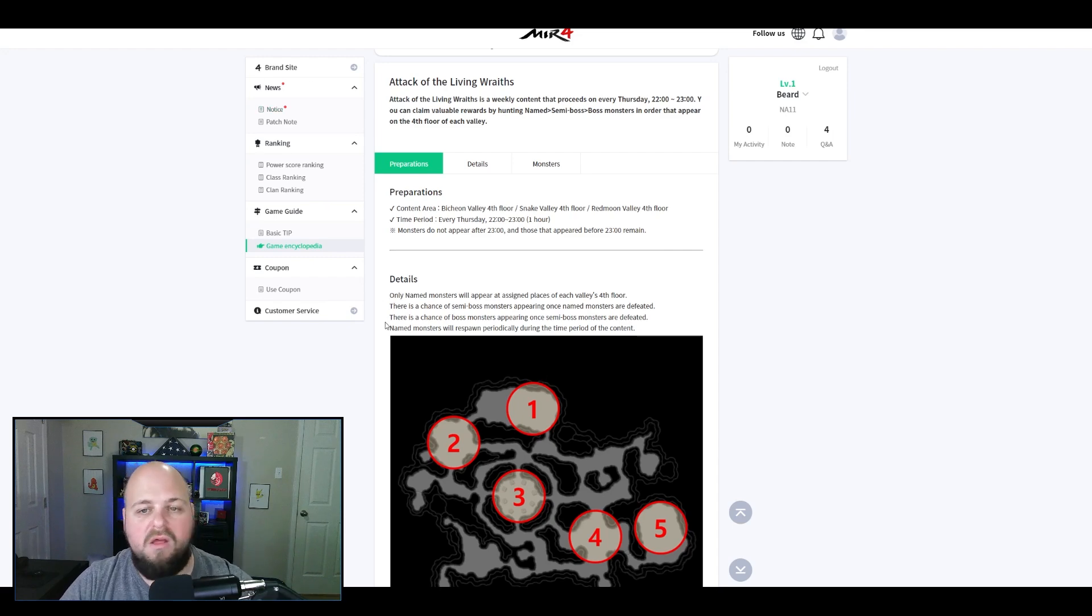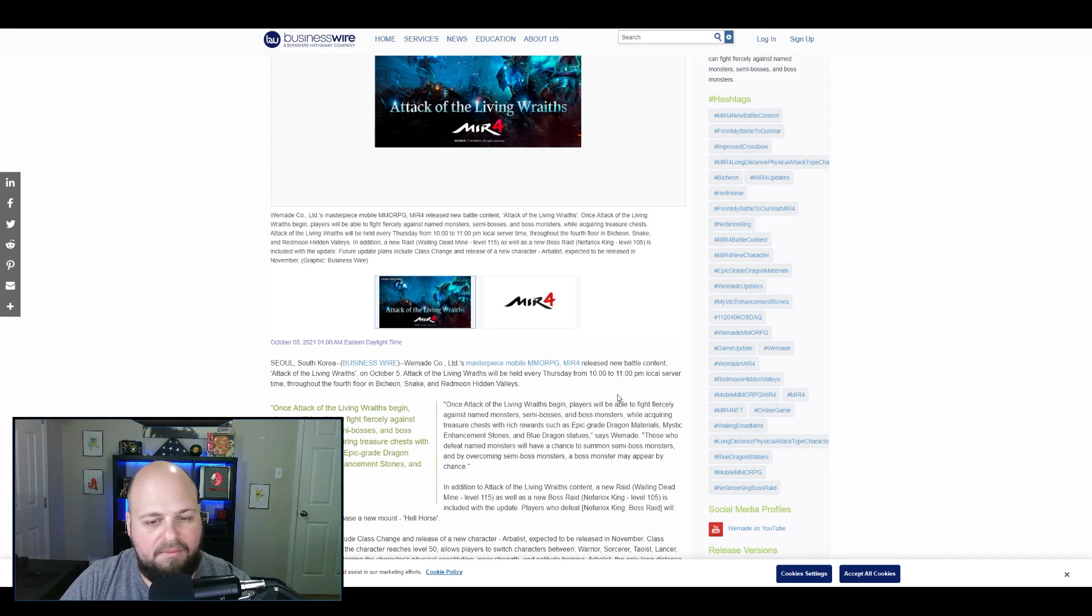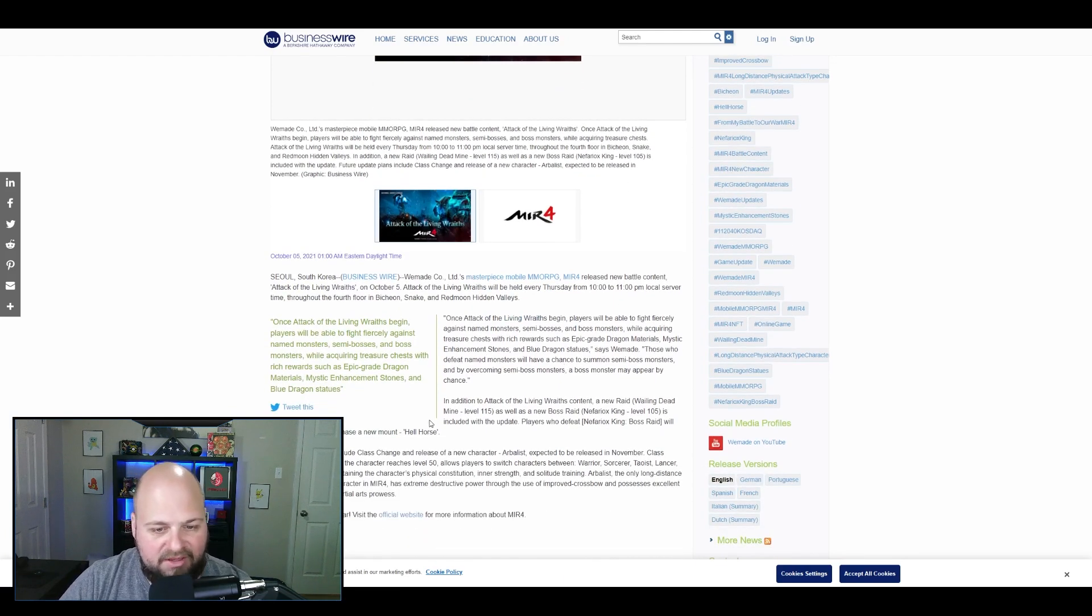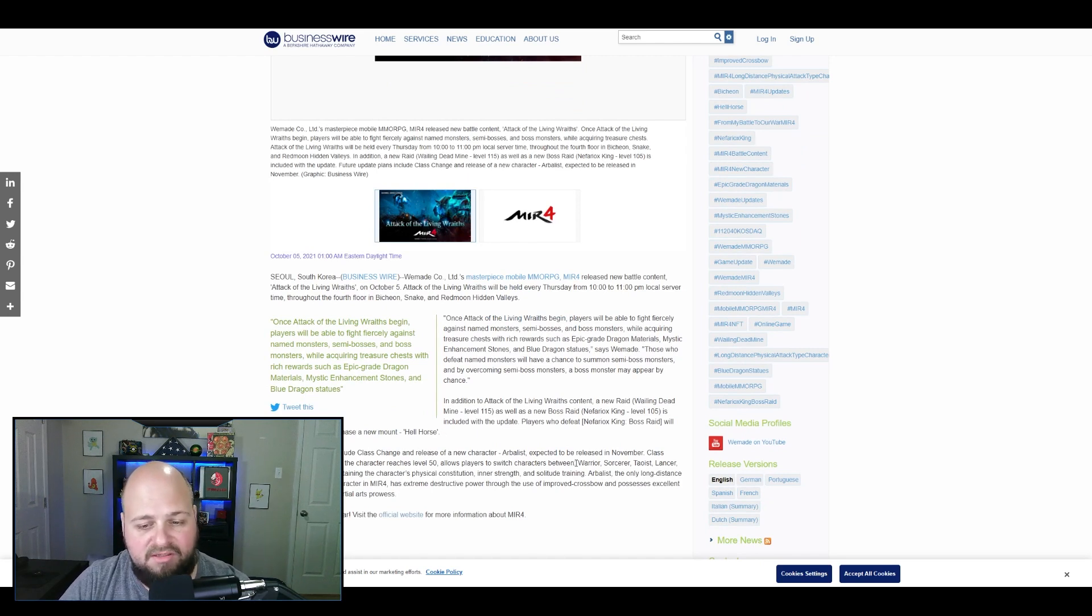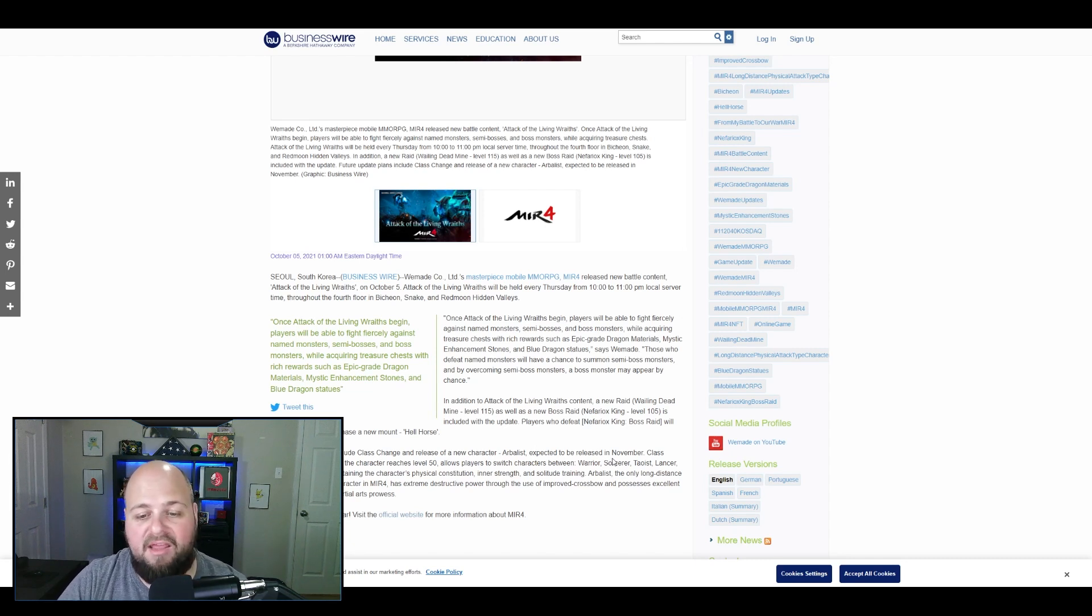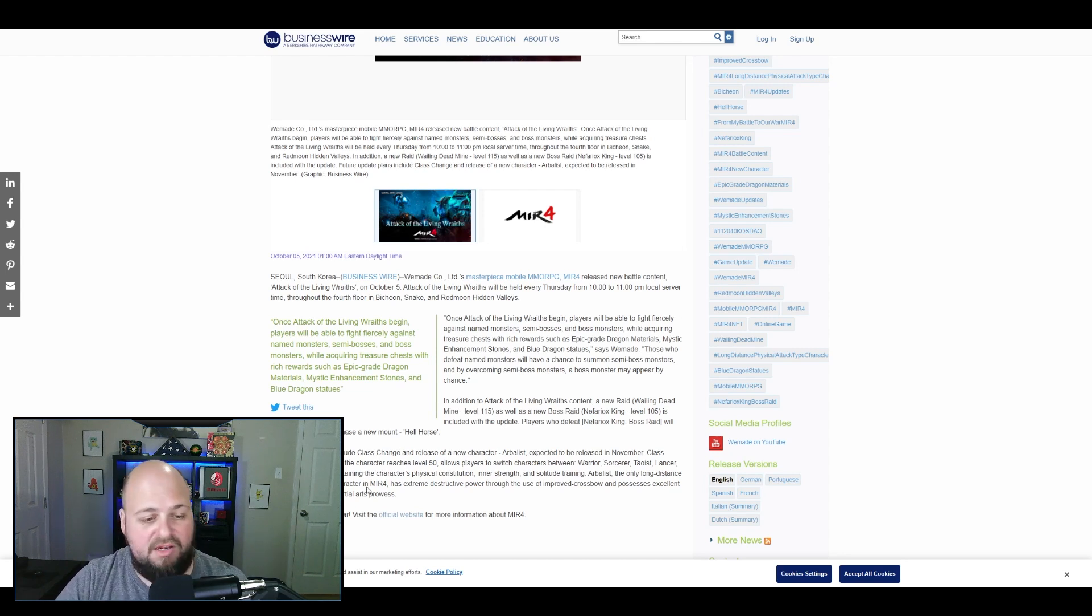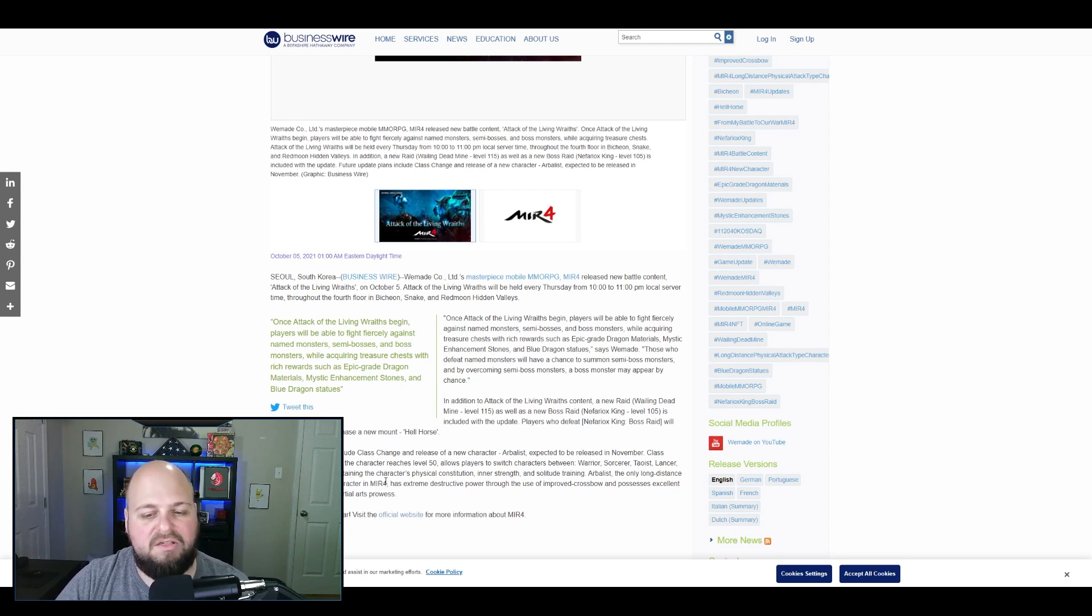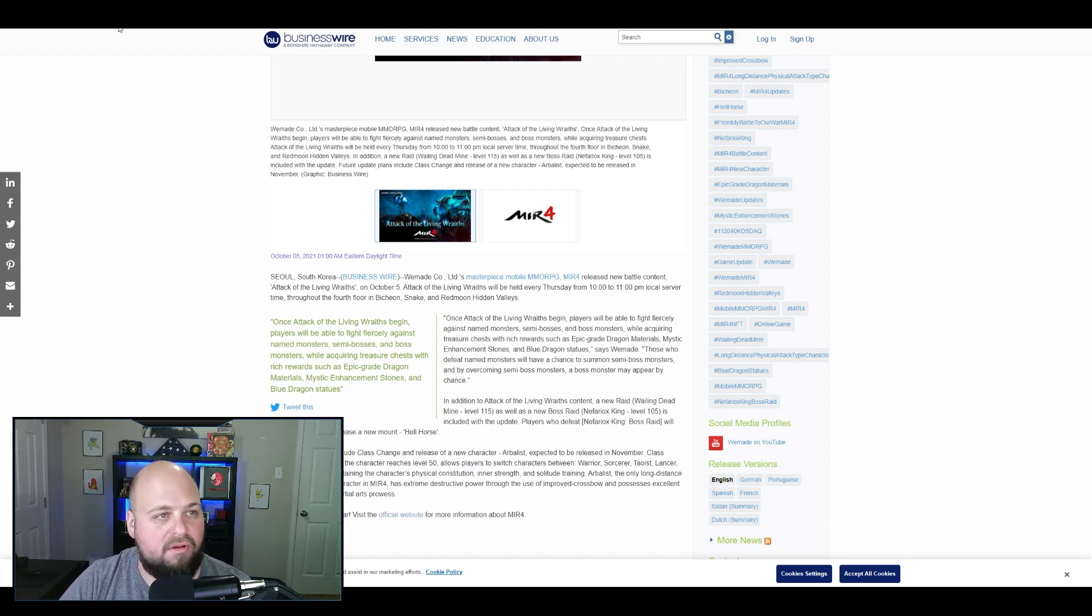I want to bounce into some exciting news. They actually did a press release with the update. If you read through them talking about the update, it says future update plans include class change and addition of a new class Arbalist, which is archer, expected to release in November. We don't have an exact date but it's coming in November. Class change will be unlocked at player level 50 and allows you to switch between any of the characters. We'll probably have to wait for more details on exactly how class change will work, but should be interesting.